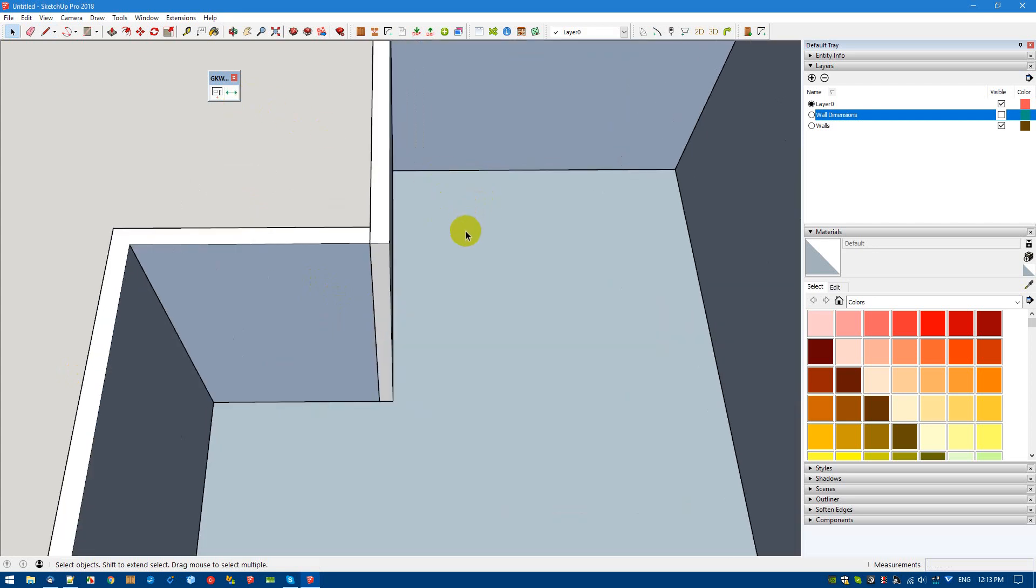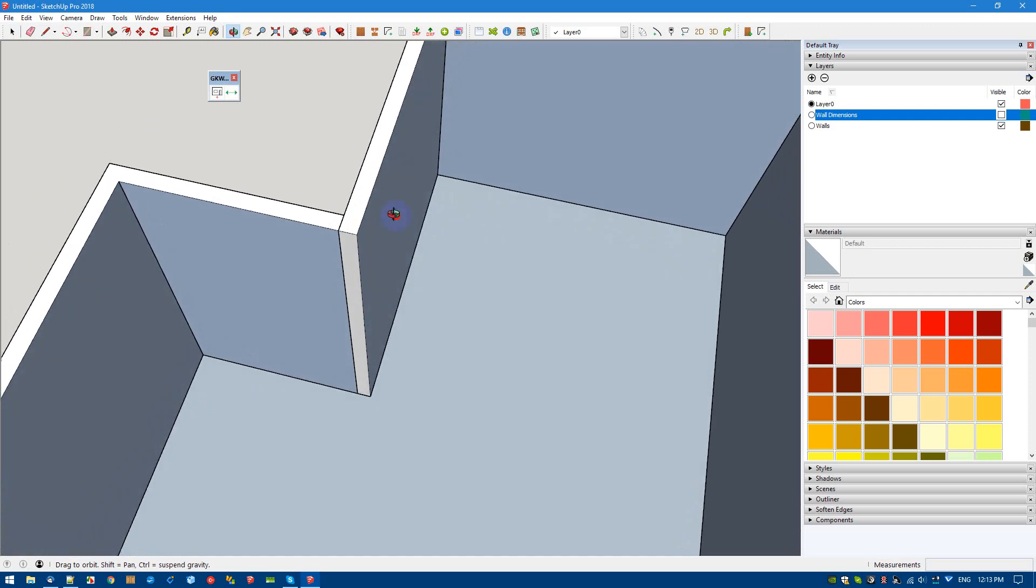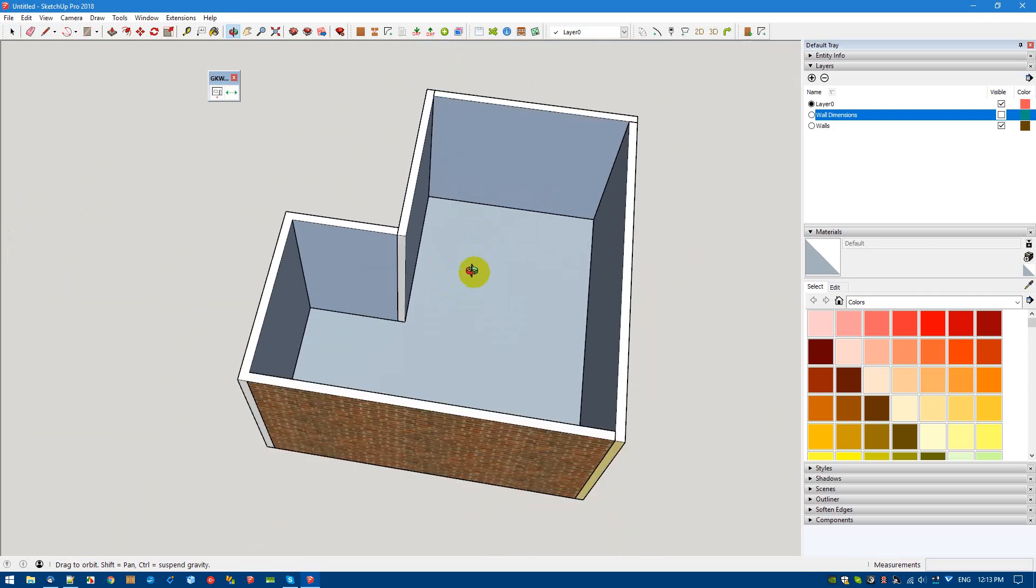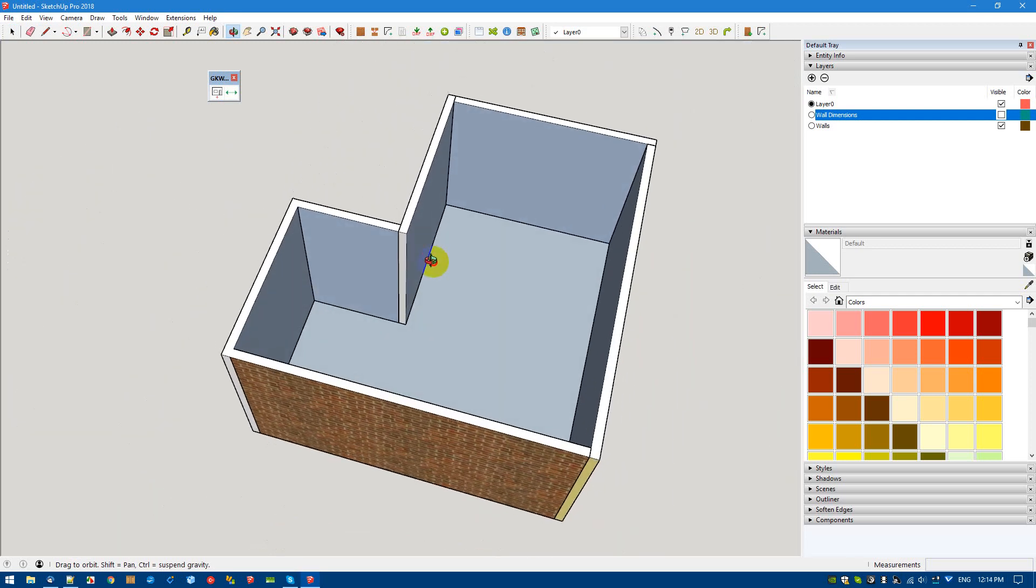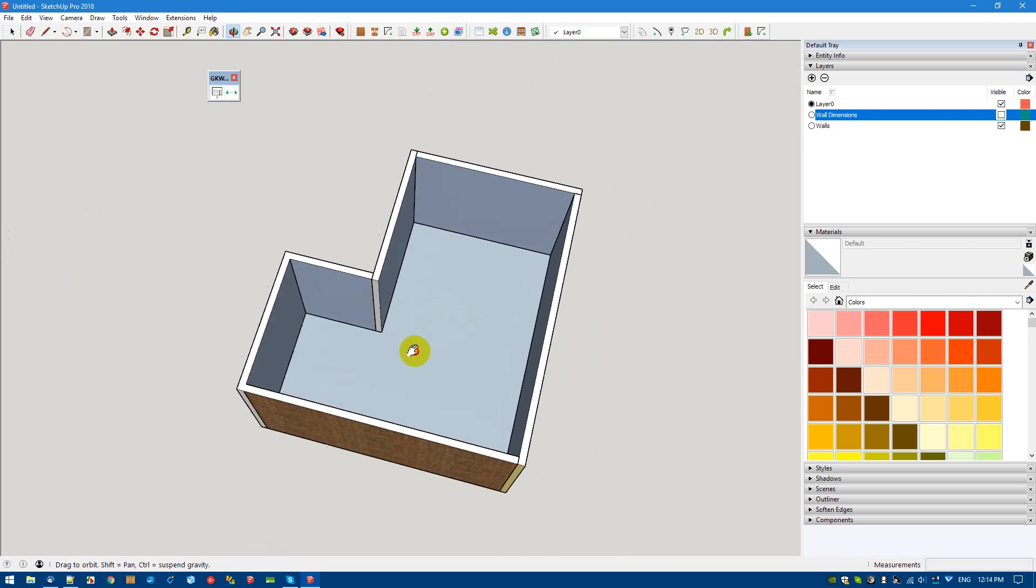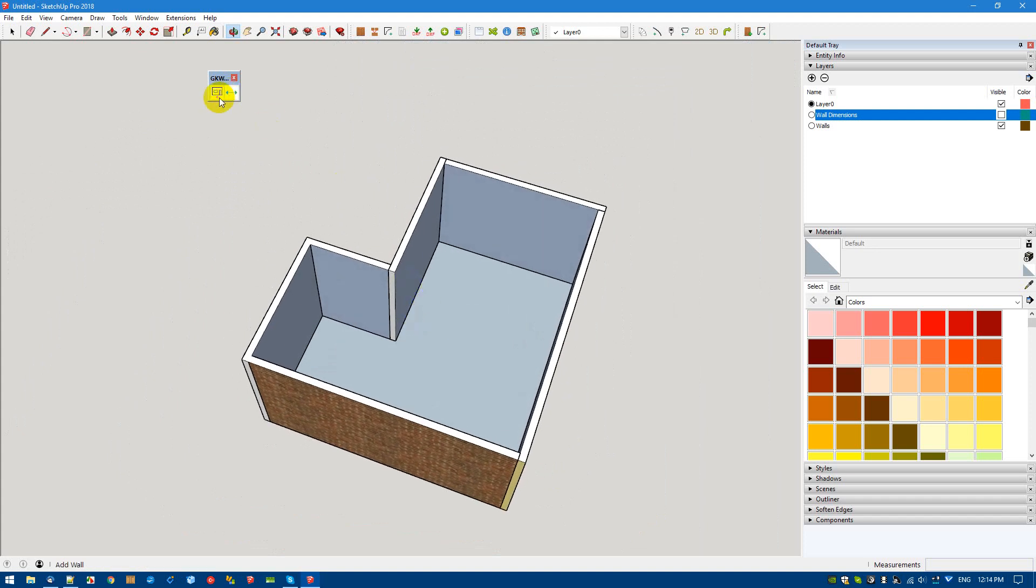This wall tool can be done in the isometric parallel or orthogonal, doesn't matter, whatever view.